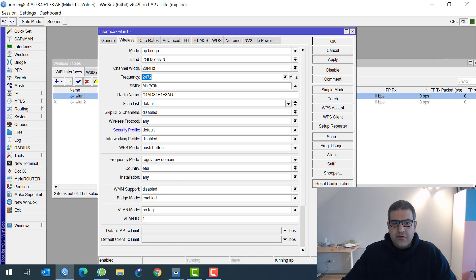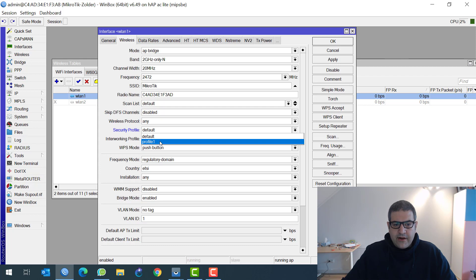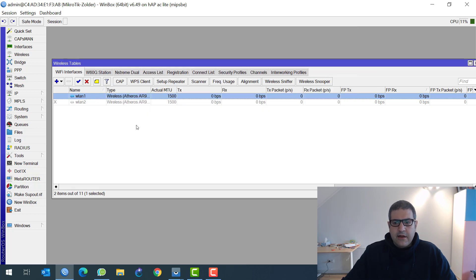The frequency is already set to 2472. I will leave the SSID as MikroTik and put Profile 1 as the security. That's what I need to do here.